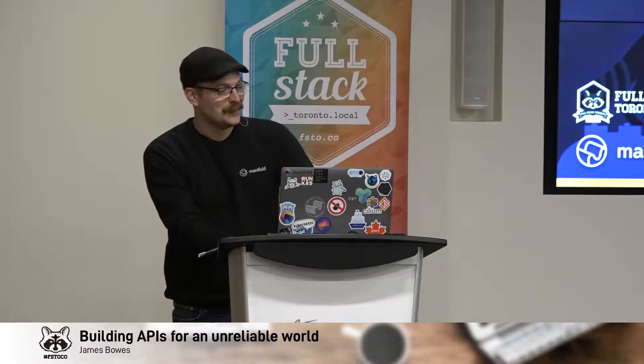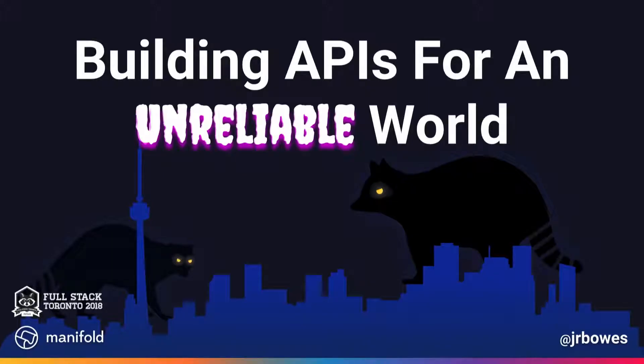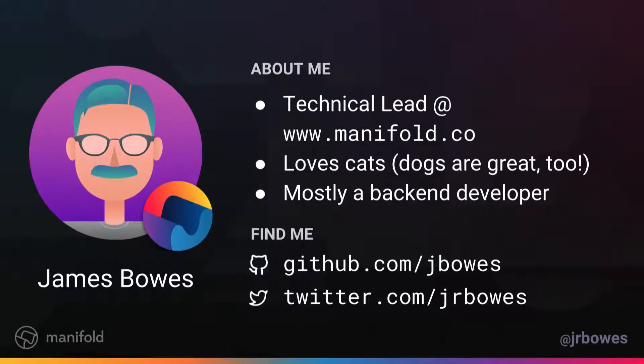Yeah, we'll come back to the raccoons in a little bit here for some foreshadowing. Anyways, I'm James. Hi, everybody. I'm the company tech lead at Manifold.